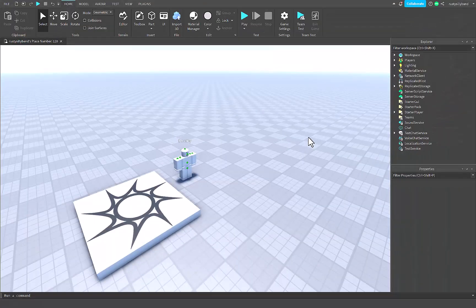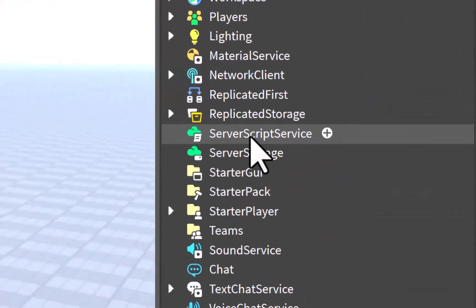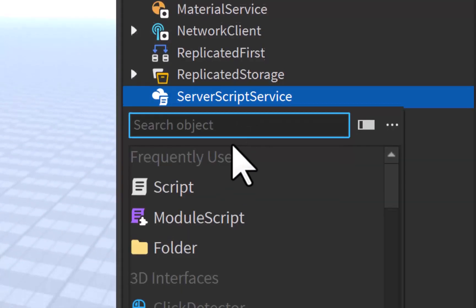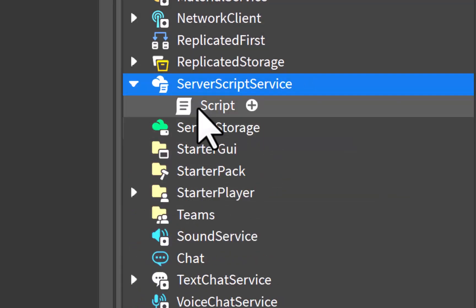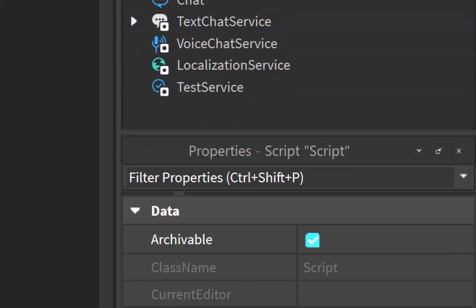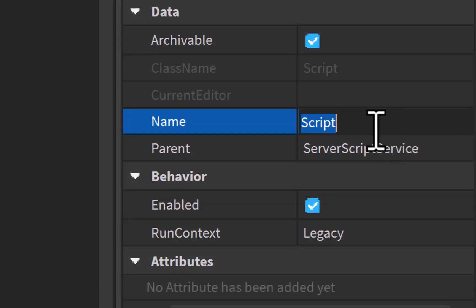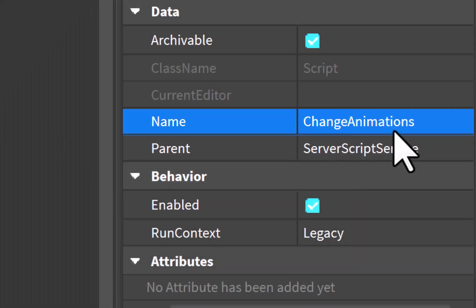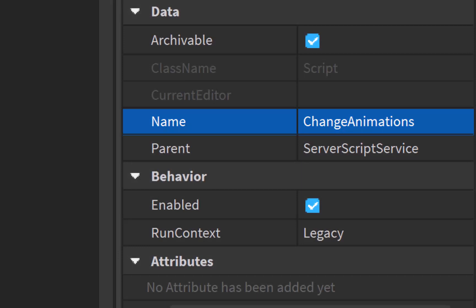To start, we're going to put a normal script inside of ServerScriptService right here. I'm going to click on the plus icon next to that and then insert a script. Now that we have our script inside, I'm going to click on it and then down in Properties, go to the Name and change it to 'ChangeAnimations' — something simple like that. You can name the script whatever you want.